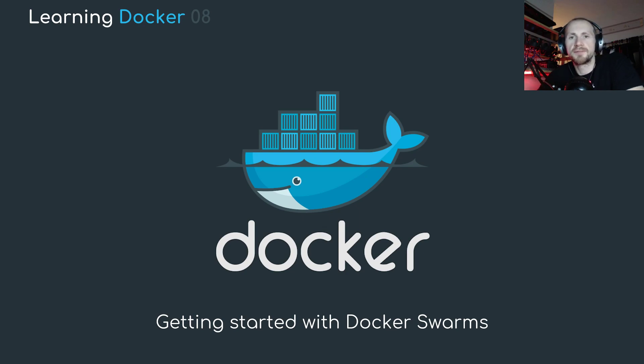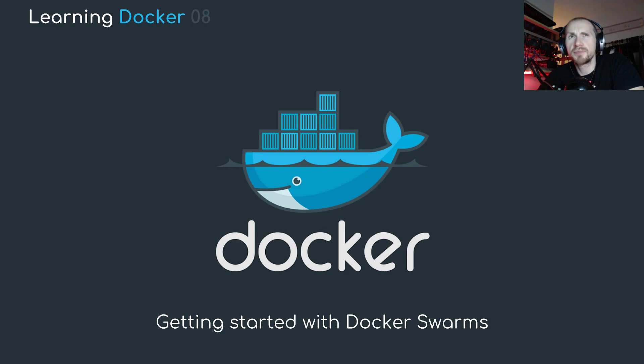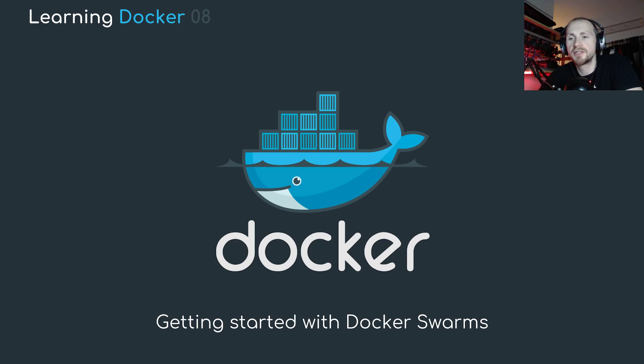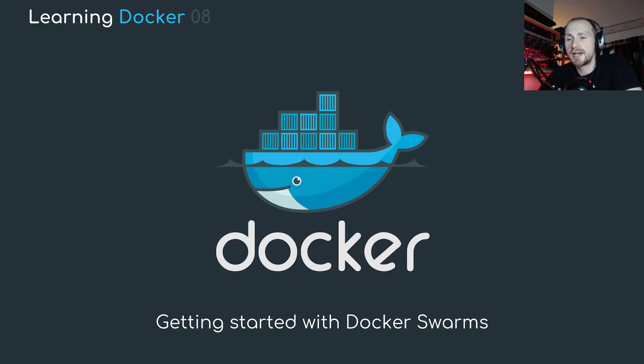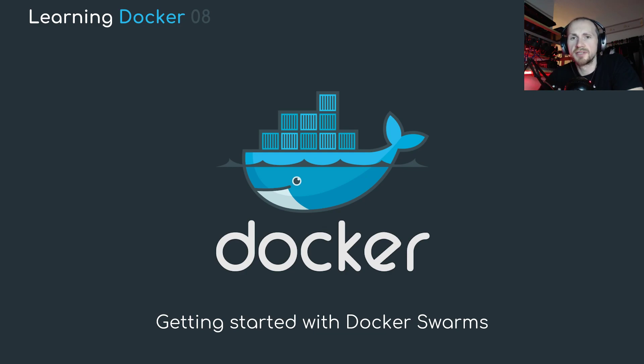Welcome back to learning Docker. In today's tutorial we're going to be looking at getting started with Docker Swarms. Now I feel like this is a bit of a jump from our previous tutorials in regards to advanced level within Docker, but to be honest Swarms in Docker are very simple.